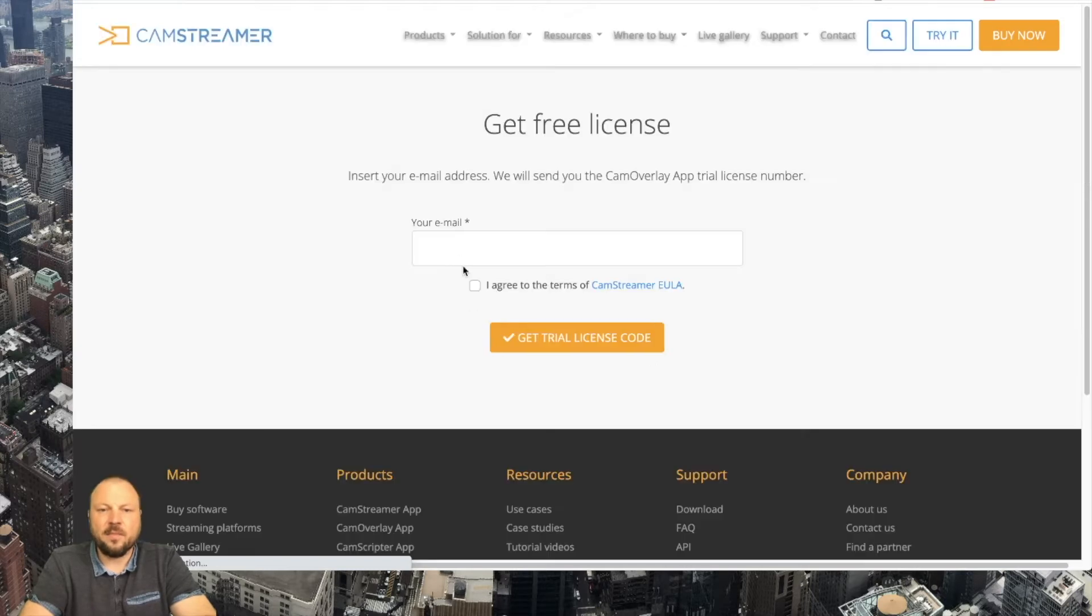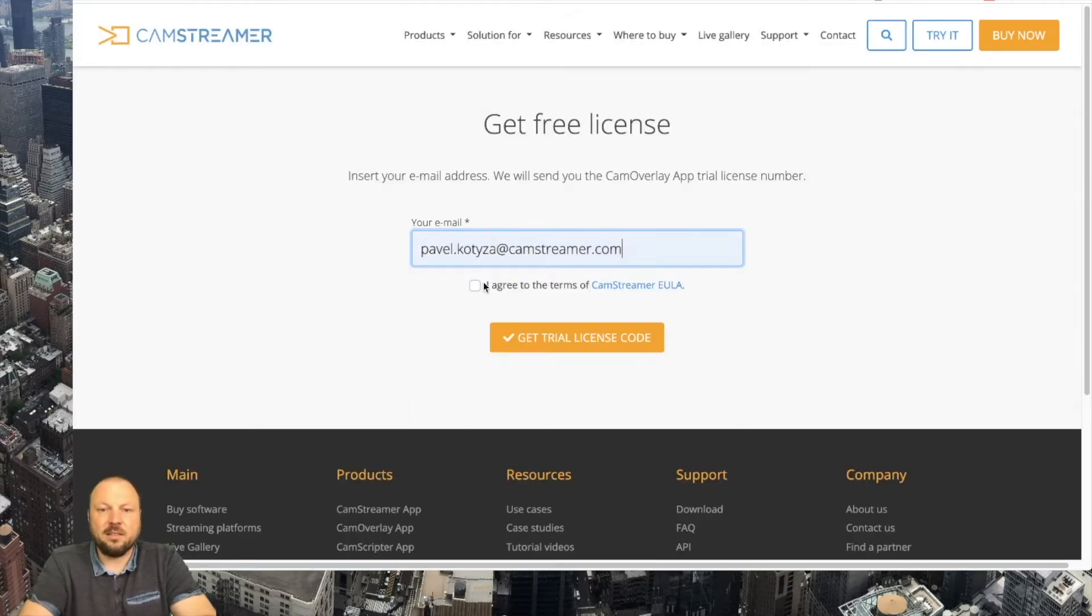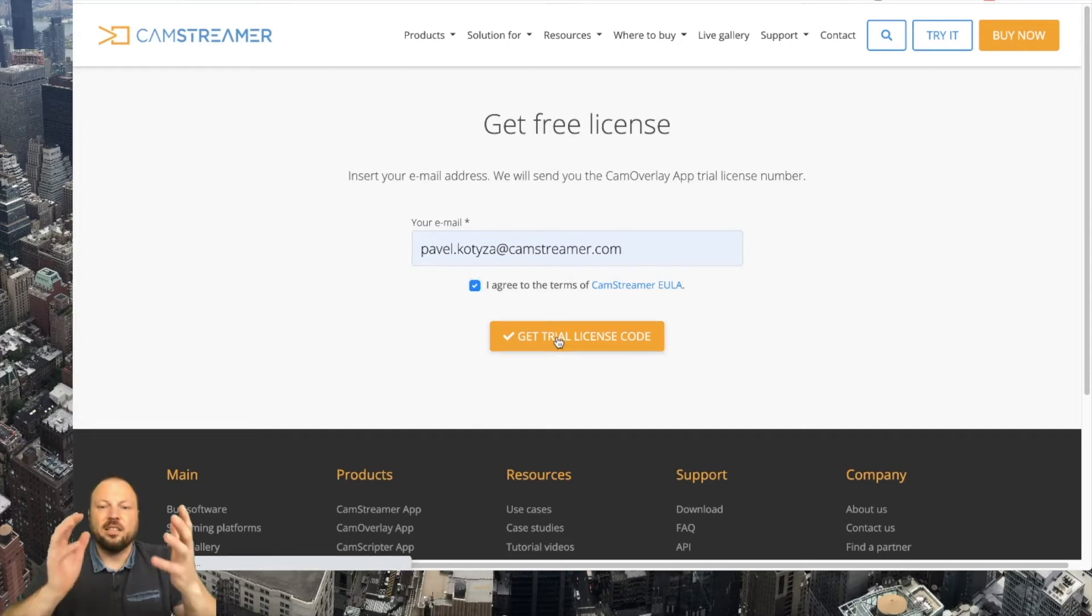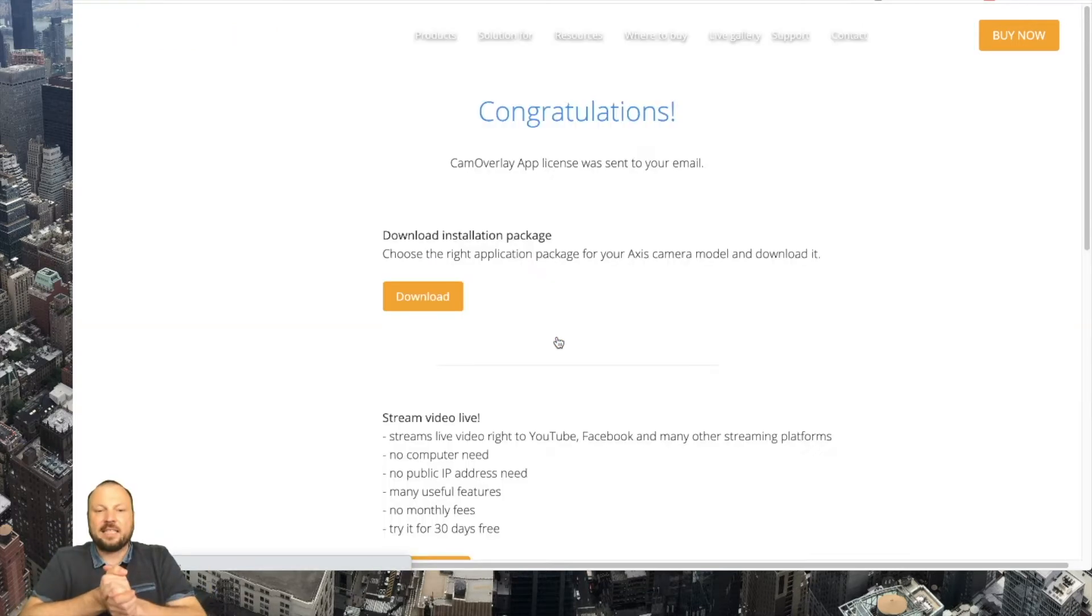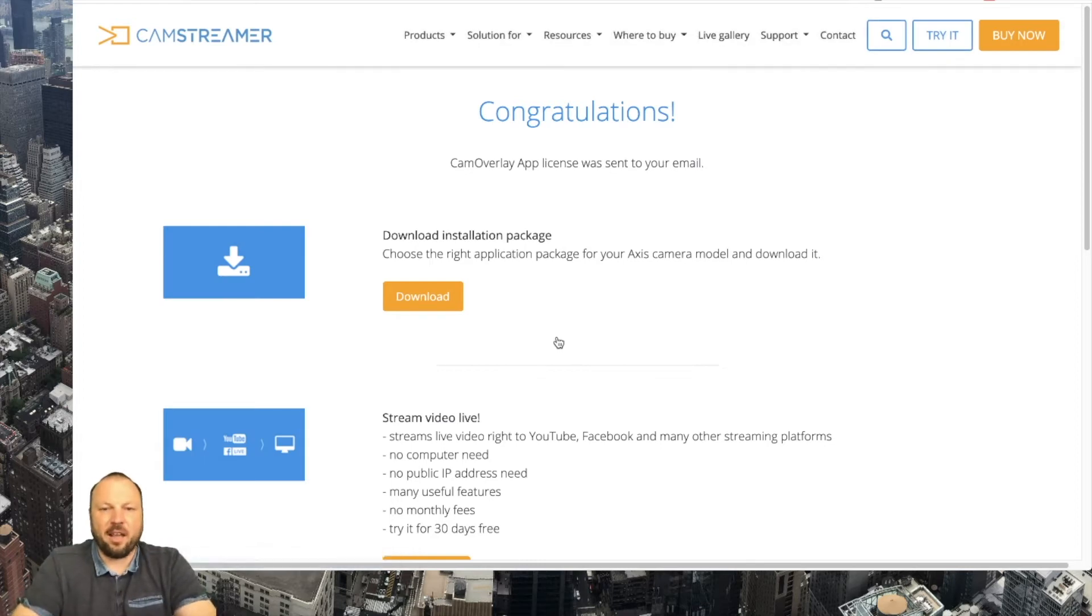Insert your email, check the box that you agree with the terms and your license is on the way to your email.